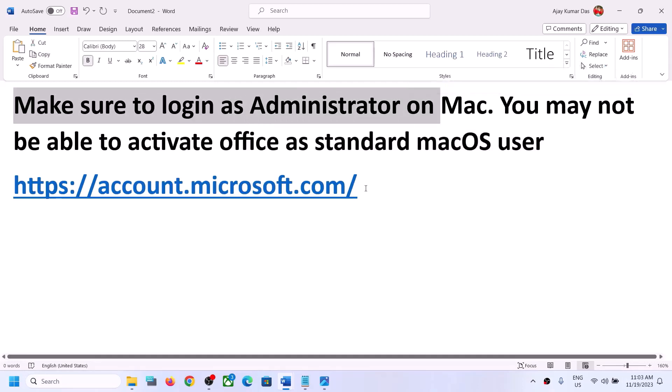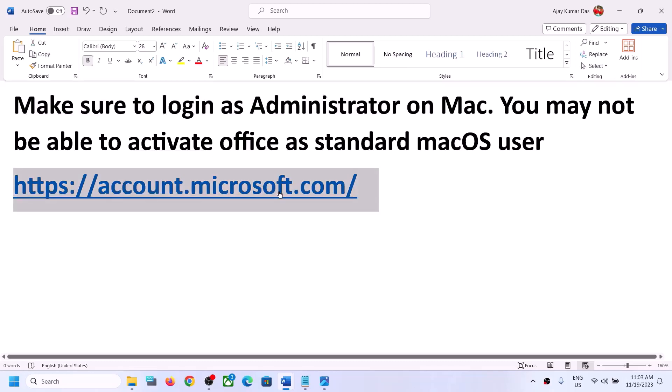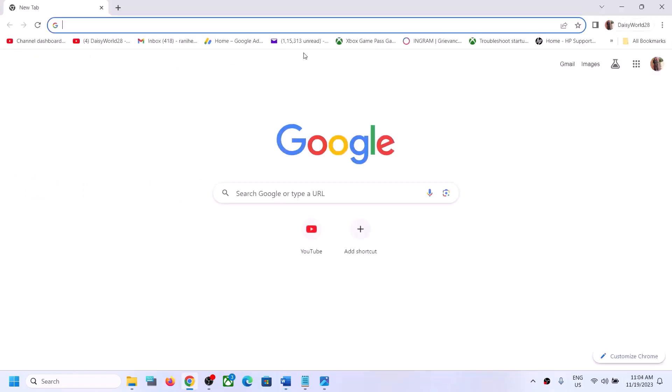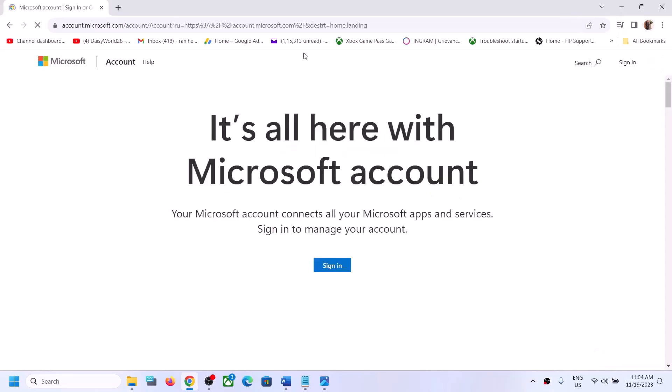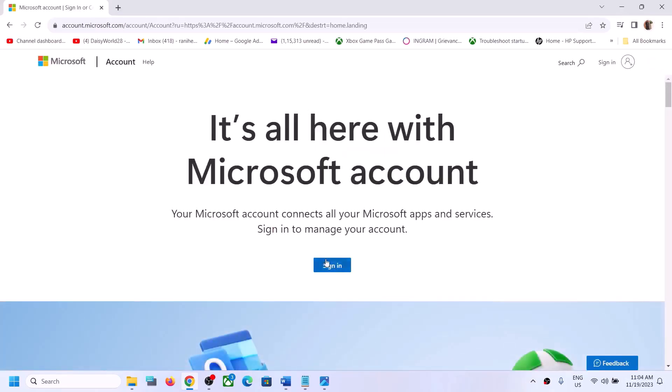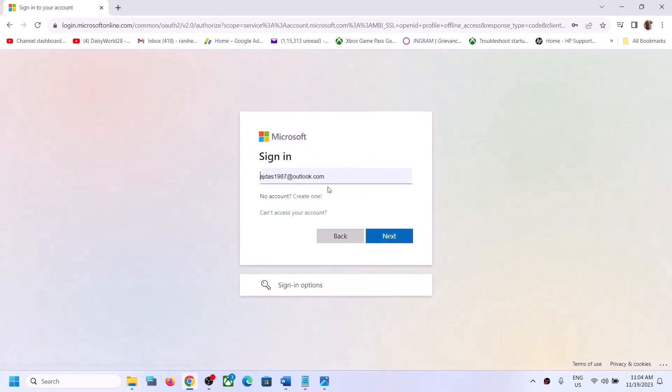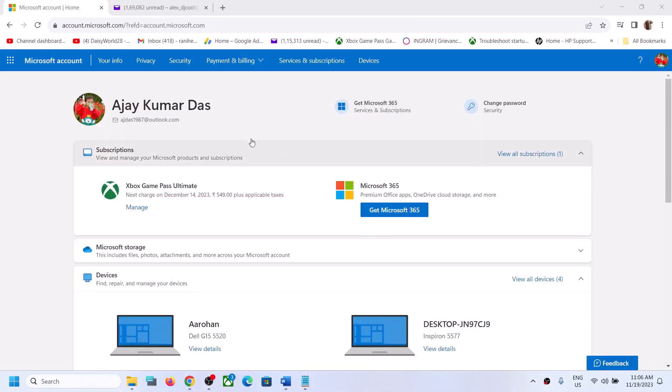Then go to account.microsoft.com. Go to the Microsoft website and click on Sign In. You can use your email over here. Once you're logged in, on the top here you can see Your Info. Click on Your Info.